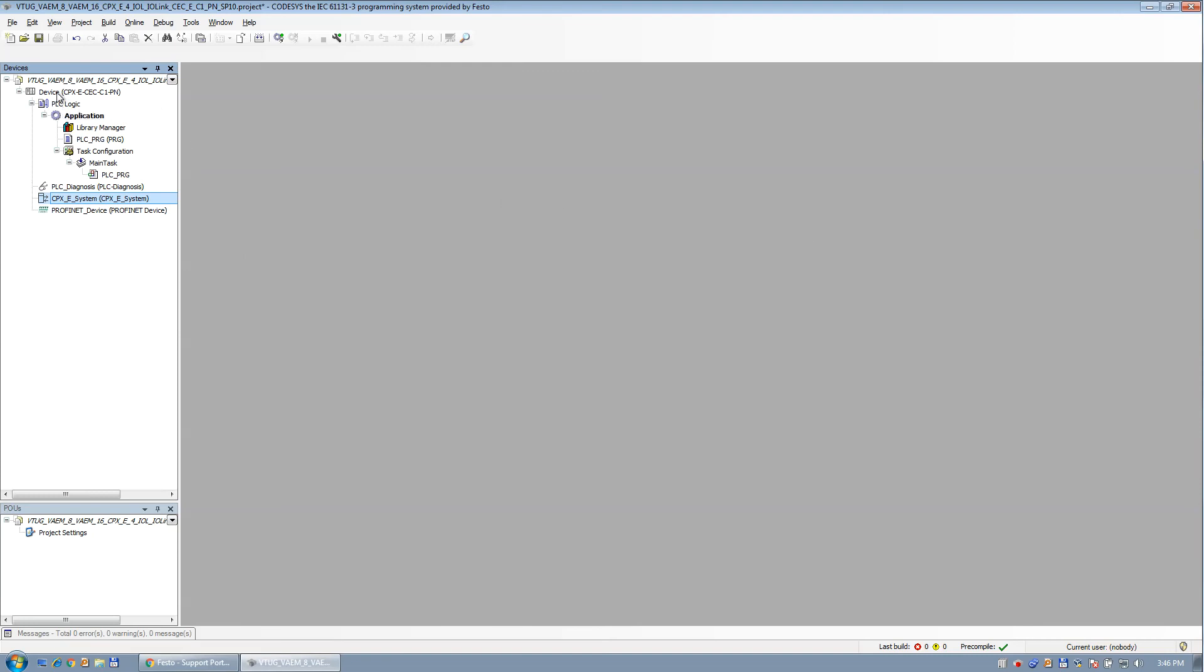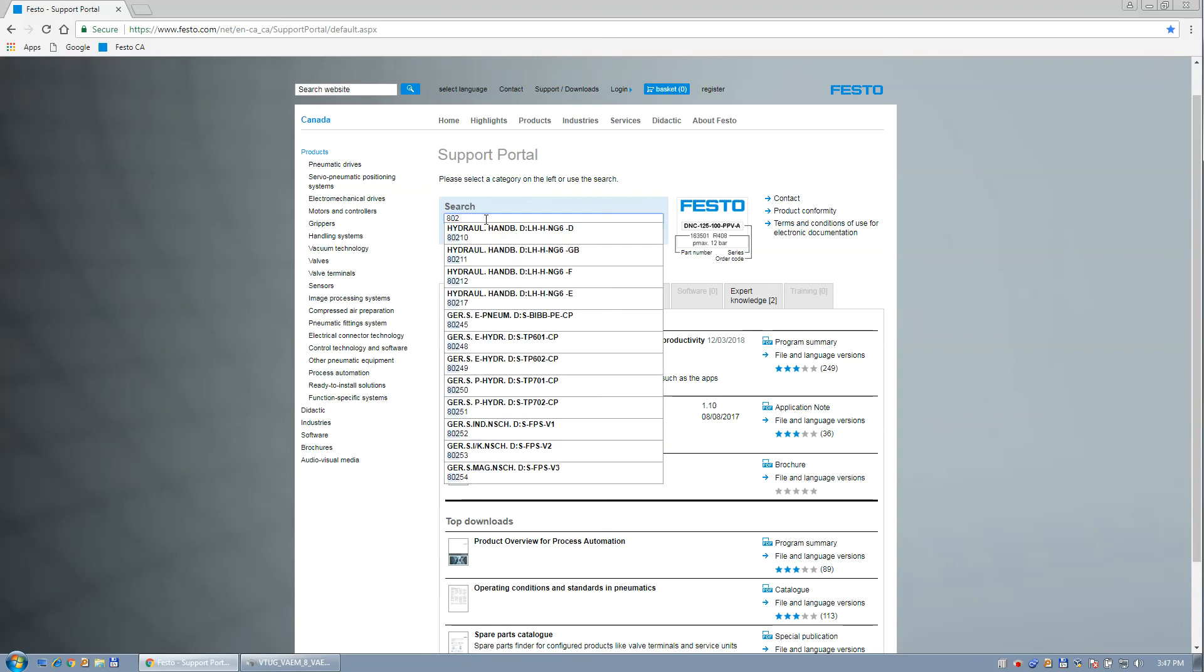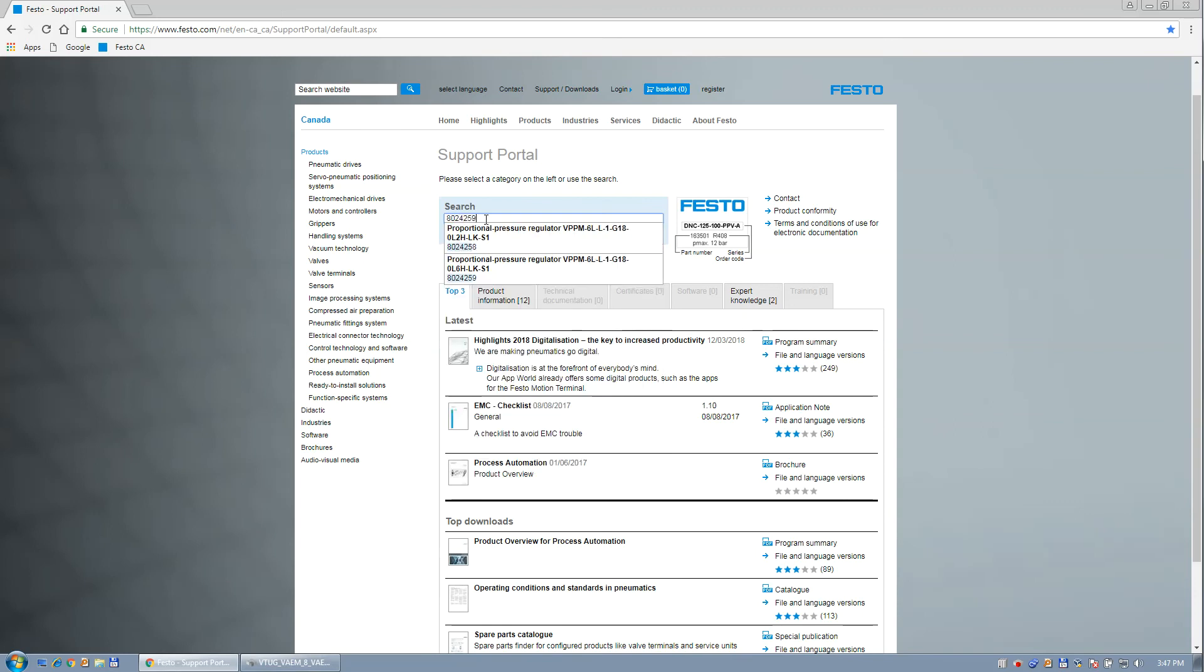The first thing we need to do is register the devices. So I want to hook up a VTUG valve terminal from Festo. I'm going to do two different valve terminals for the VTUG, and I'm going to do a VPPM proportional pressure regulator. So the first thing I need to do is go to the website and download the files. And part number 4259.